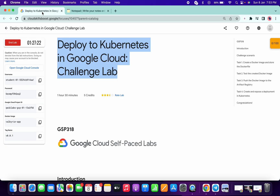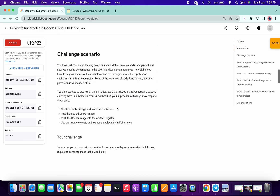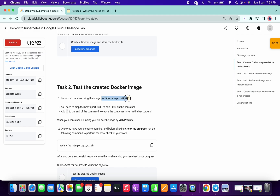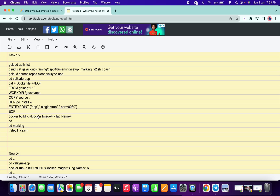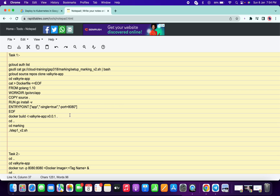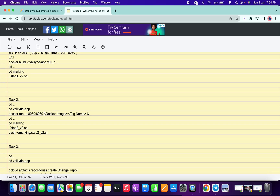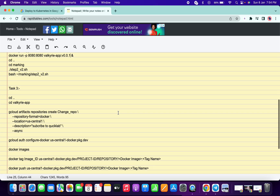It takes a few seconds, so meanwhile we will update all the content of the lab. First, go to task number two and copy this. Then go to the notepad — here you can see the Docker image and tag name. Select these two things and replace. Please make sure there is one space and one full stop. Then scroll down to task number two, select these two things, and replace.